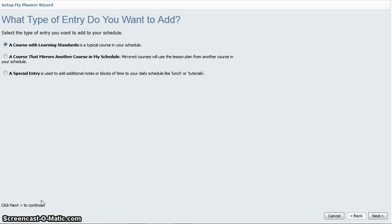Let's begin with a course with learning standards. A course with learning standards is your typical course that you would add to your schedule. This one is associated with TEKS that you can use from the curriculum pane.